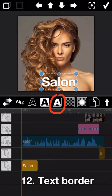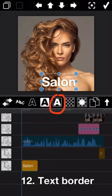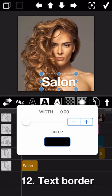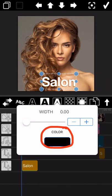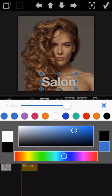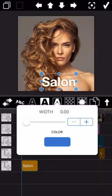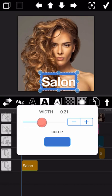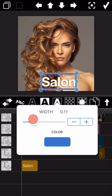The next one we are going to introduce is Text Border. Tap on the color field and you can revise the border color as you need. You can drag the white circle to enlarge the border width here.